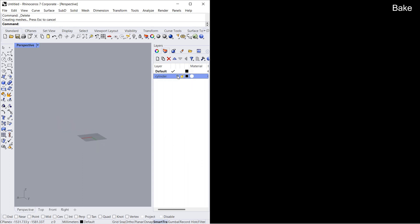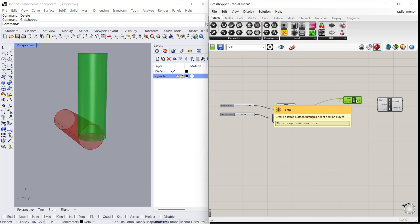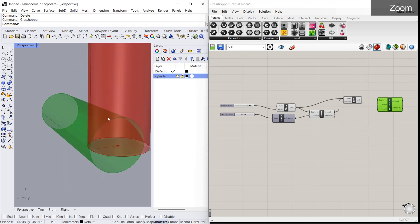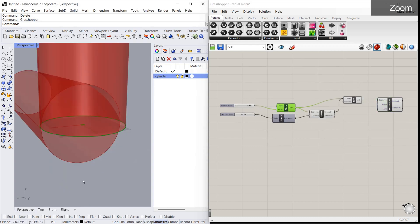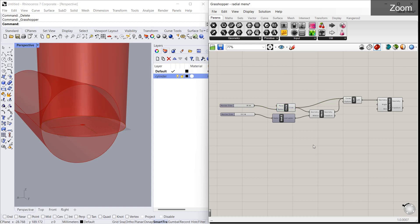This is how we use the bake command. Now let's delete this geometry and see the next option in the radial menu: zoom. If you click on zoom, that component's preview will zoom in within Rhino. This same option we saw in the previous videos in the canvas toolbar under 'zoom on preview'.